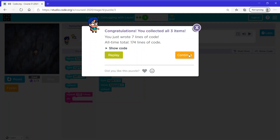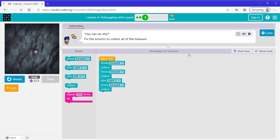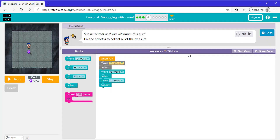Now let's click continue. Again this one says fix the errors to collect all the treasure. What this code does is she moves forward, collect, moves forward, collect, then moves forward and collect.